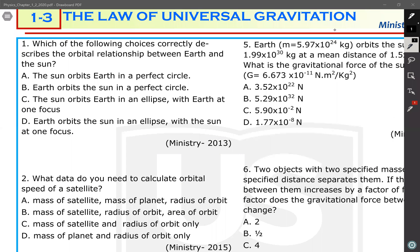Now let's answer the questions about Section 3, Chapter 1. The title is 'The Law of Universal Gravitation.' We'll answer the minister exam questions about this title.